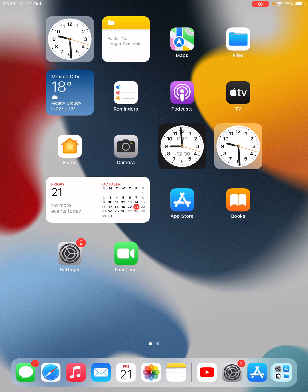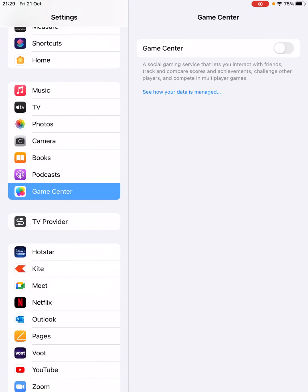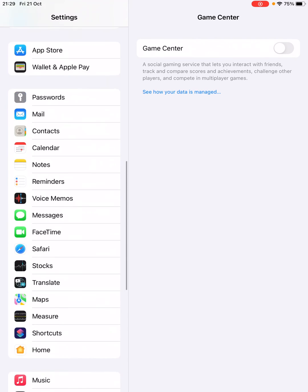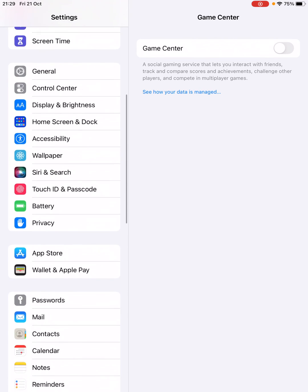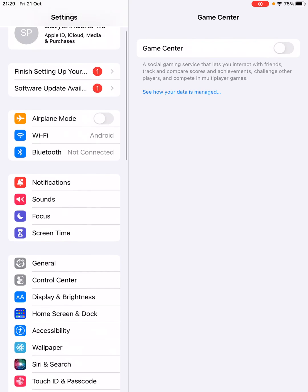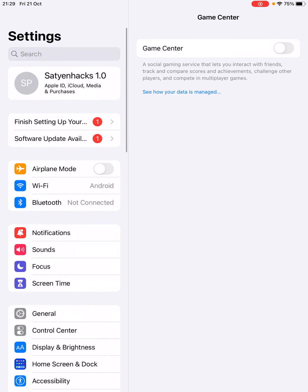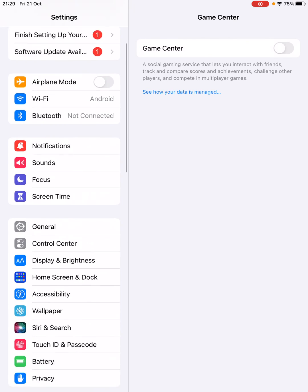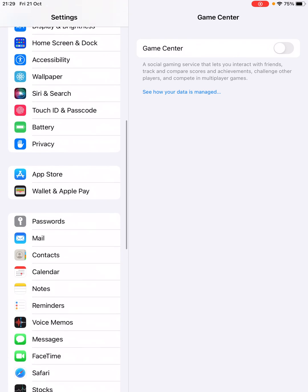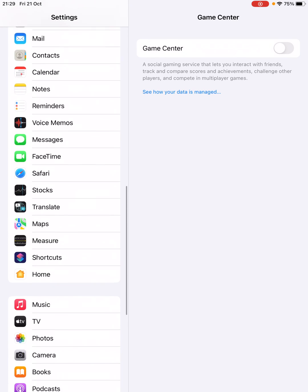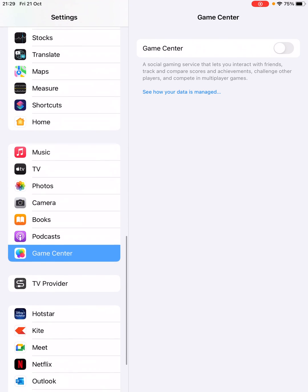So go to the Settings of your iPad. Once you are here, from the left-hand side options, scroll down or use the search bar at the top to find the Game Center option.